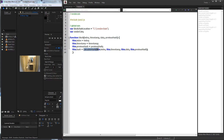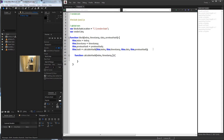Now we need to set up our calculateHash function. We're going to go straight below all this code, still inside of our block function, and define a function called calculateHash. We're going to want our arguments here: index, timestamp, data, and previousHash. And then we're going to return something called hashAlgo — yet another function we're going to define — which is basically going to convert everything to binary and return that value. We're going to pass the same variables through: index, timestamp, data, and previousHash.